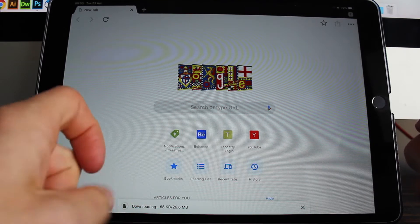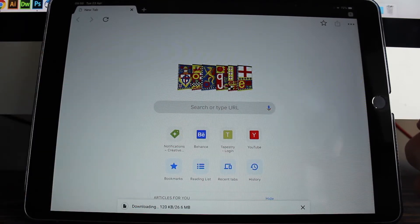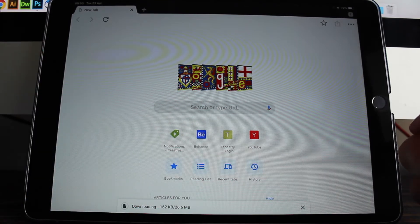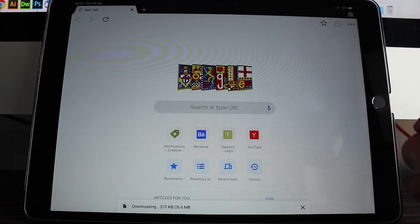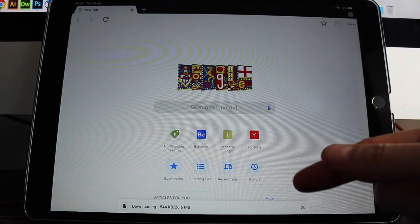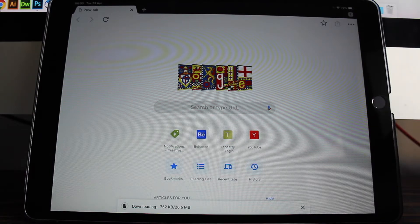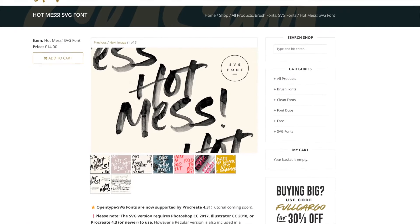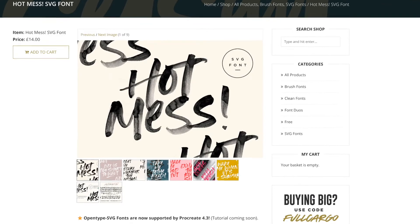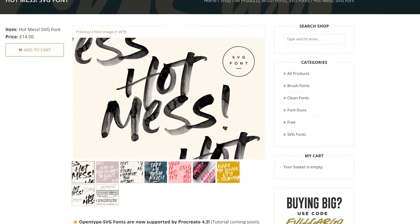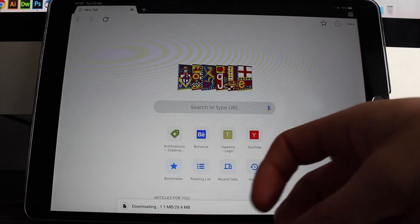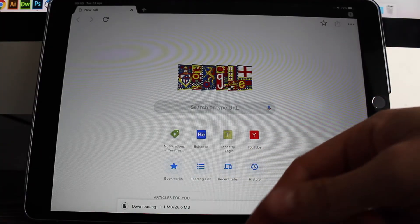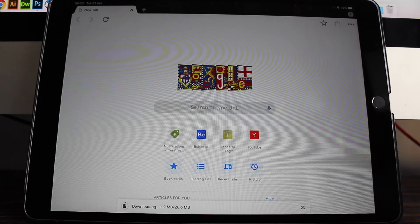If you're downloading an SVG font, they're usually quite large file sizes compared to the regular fonts, so I'm going to skip this part. But yeah, I'm using my own SVG font called Hot Mess and it comes with a regular version and an SVG version. So I'm going to look at installing both of those onto Procreate.